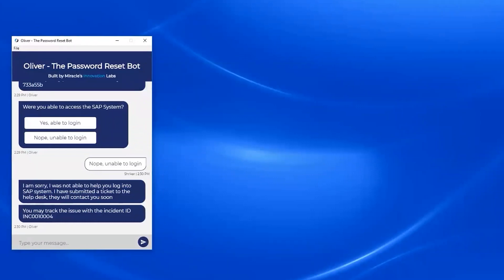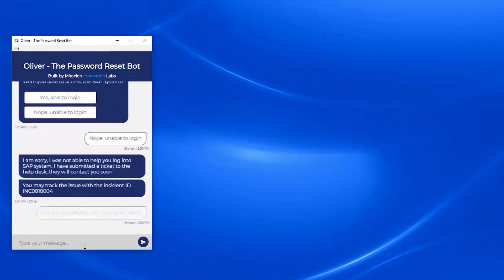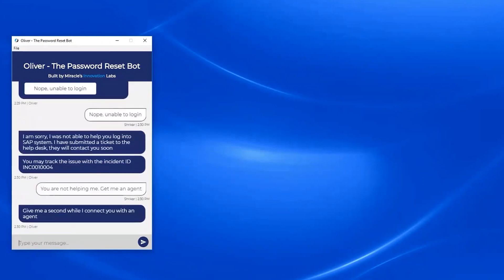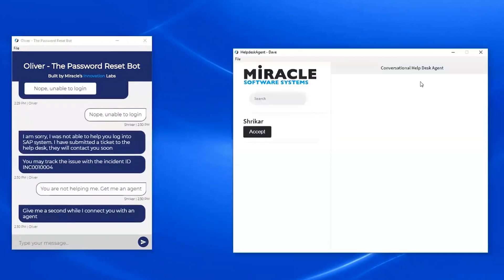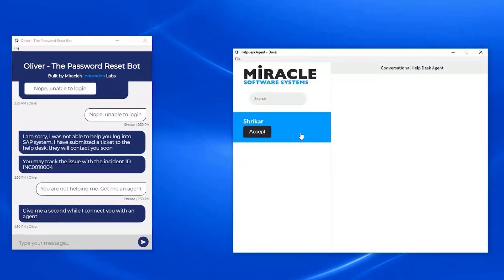So this is the ticket escalation. Now let's look at agent escalation. You can say something like, 'You're not helping me. Get me an agent.' As soon as I say that, Oliver goes ahead and connects me to an agent. This is our help desk agent application where I can talk to a user who is trying to get help from a live agent.